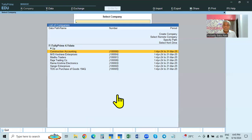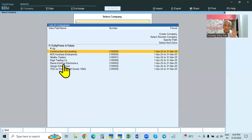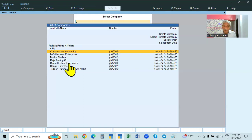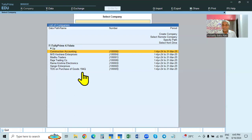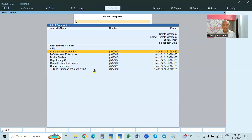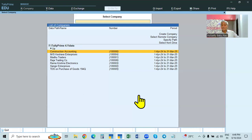The second type is called 'Control User Access to Company Data' — that is, controlling the user access. In this case, the company names are visible, they are not encrypted. But you must create a username and password. Unless you give the correct username and password, the company will not open. Today we are going to learn how to set up the Tally Vault password and how to set up the user access control, username and password.